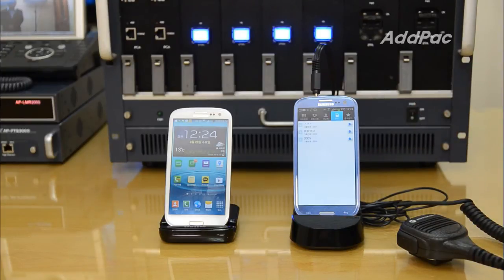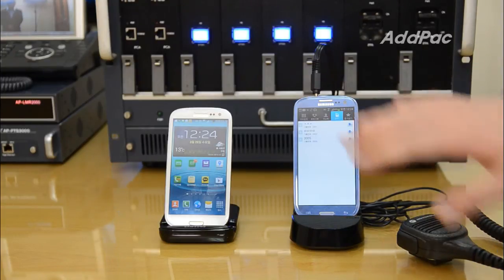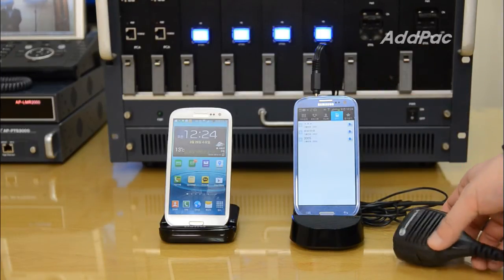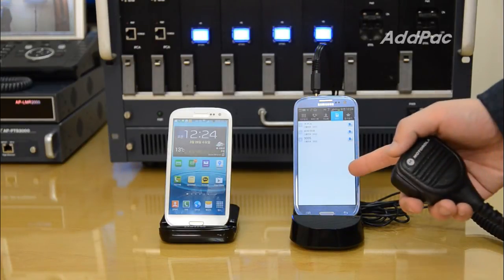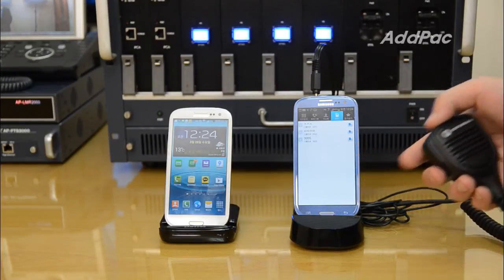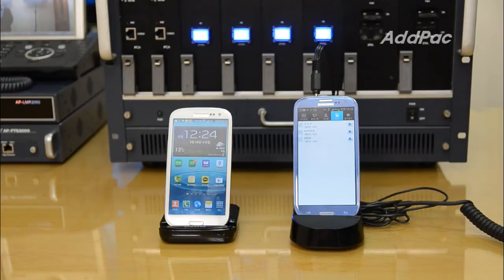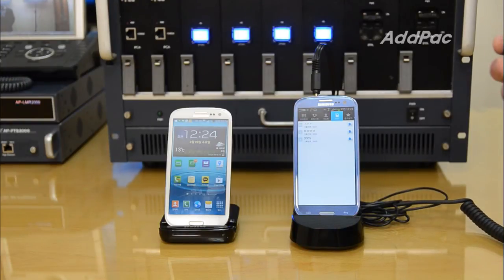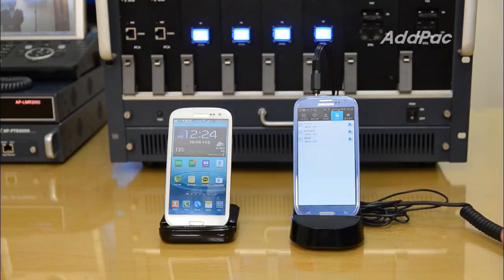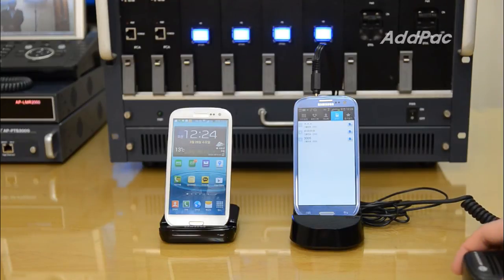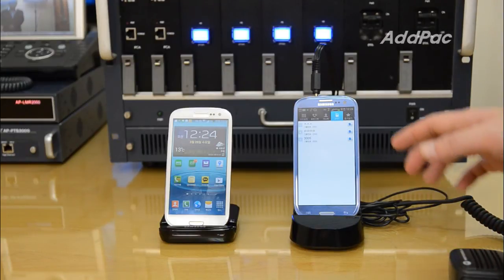The coolest feature in this demonstration is that you don't need to press a button on the screen of the smartphone to talk over PTT service. You just press this physical button to talk over the PTT session. Let me press 3005 for the PTT group.